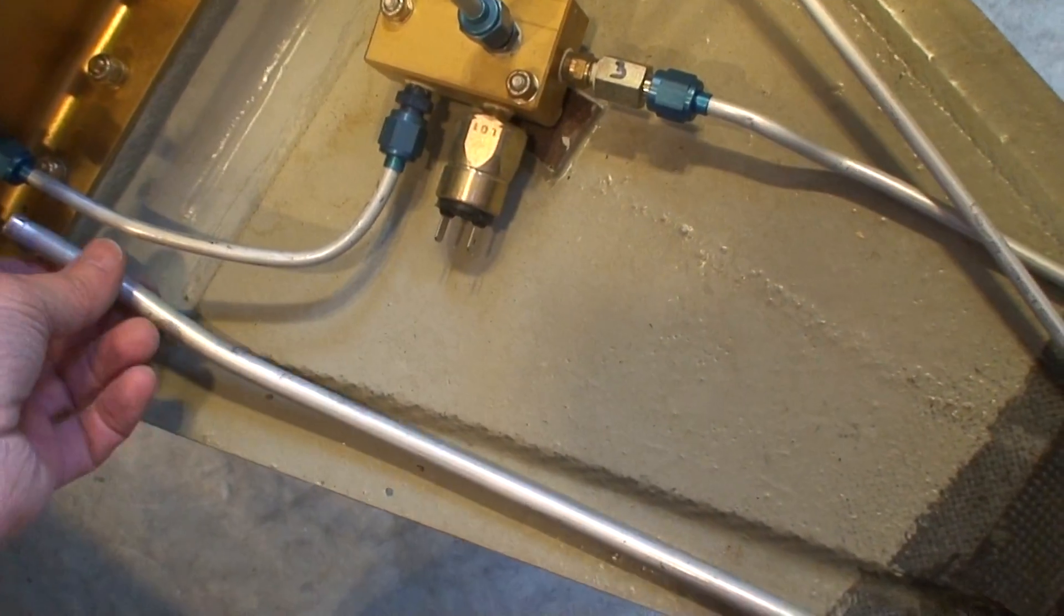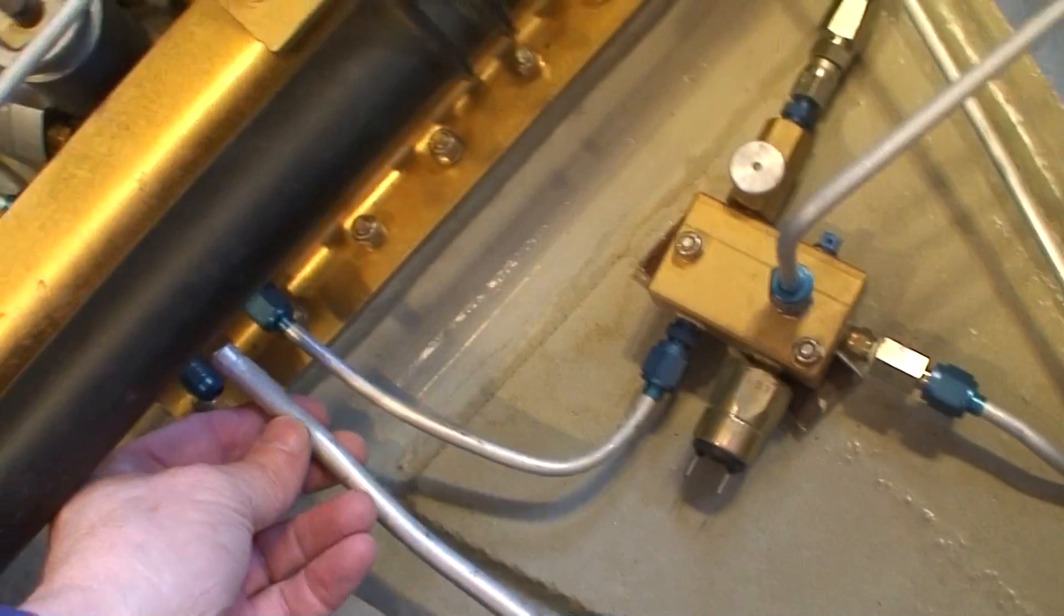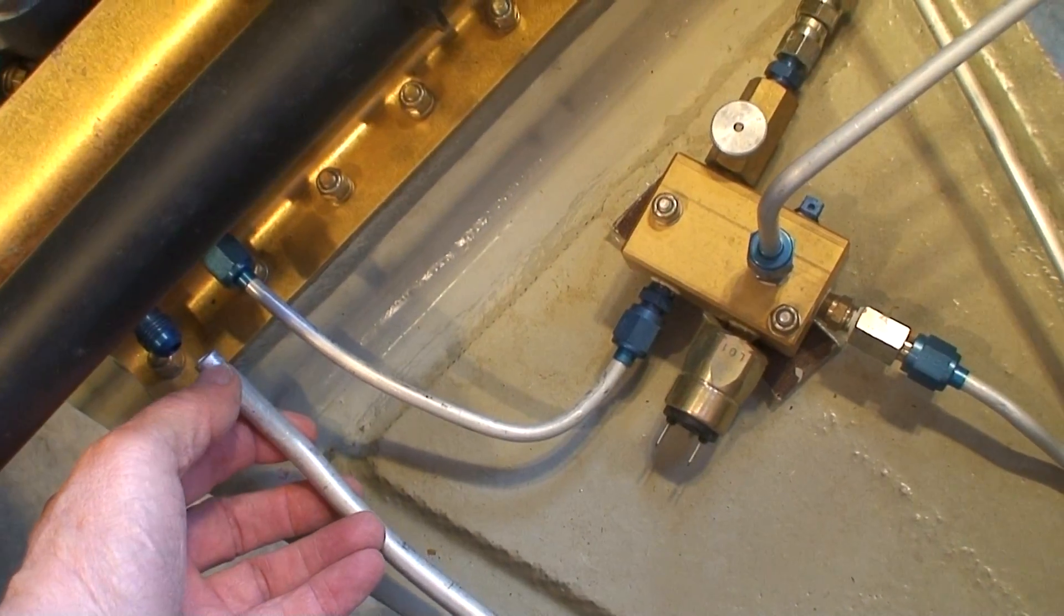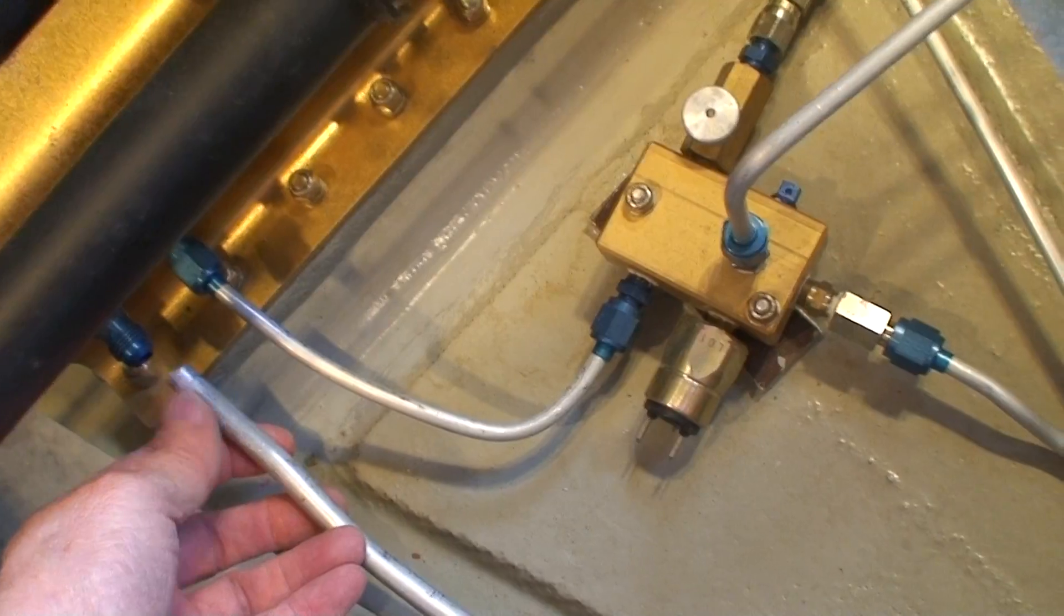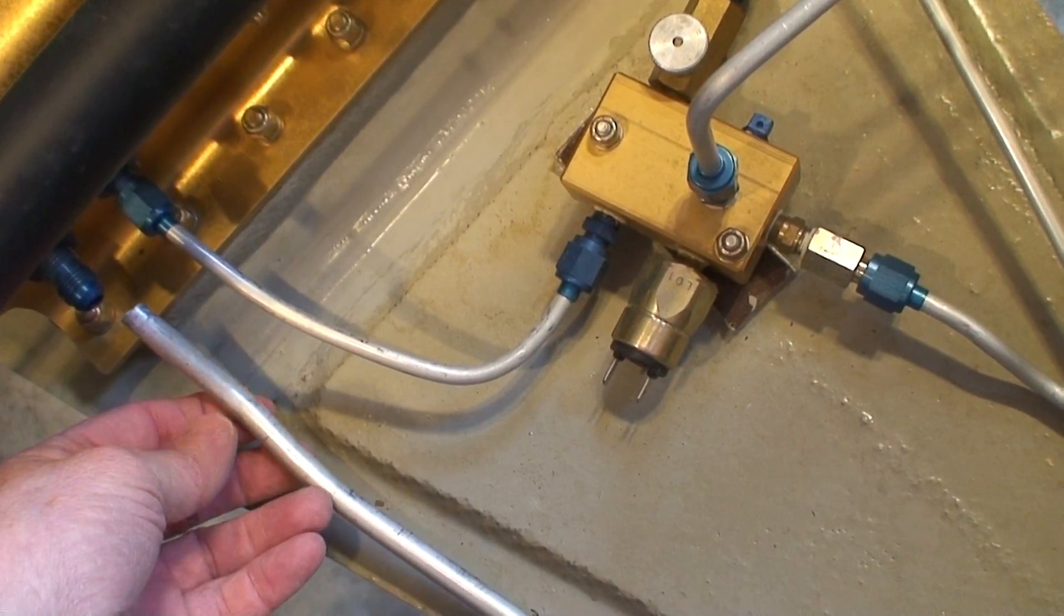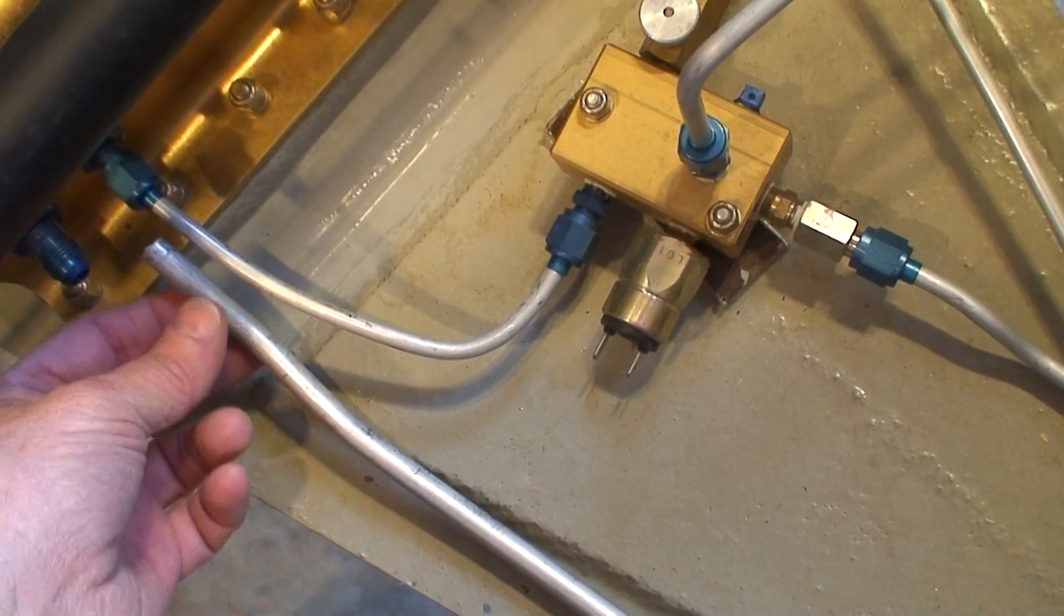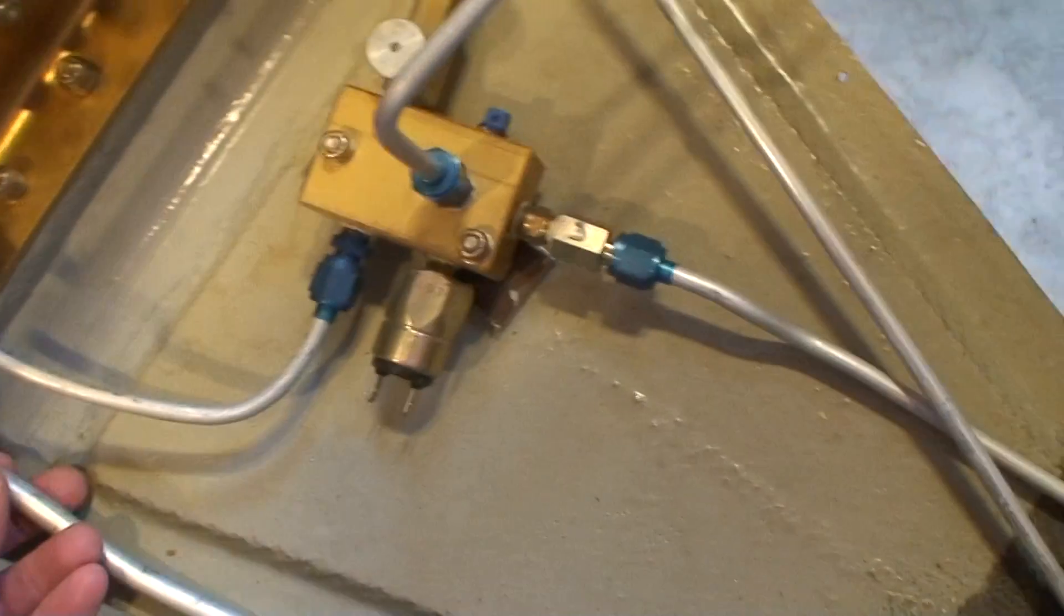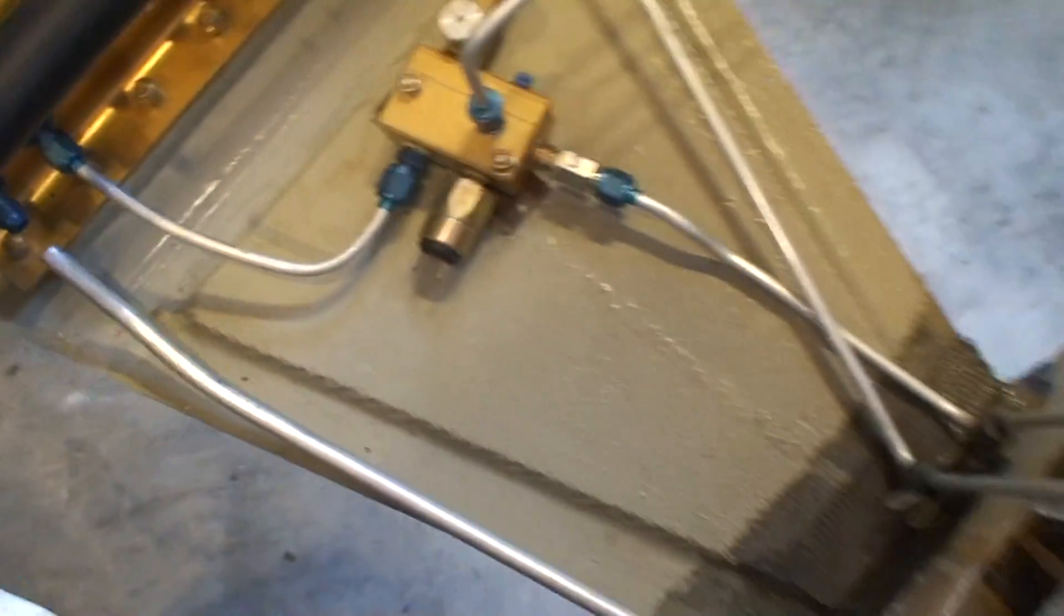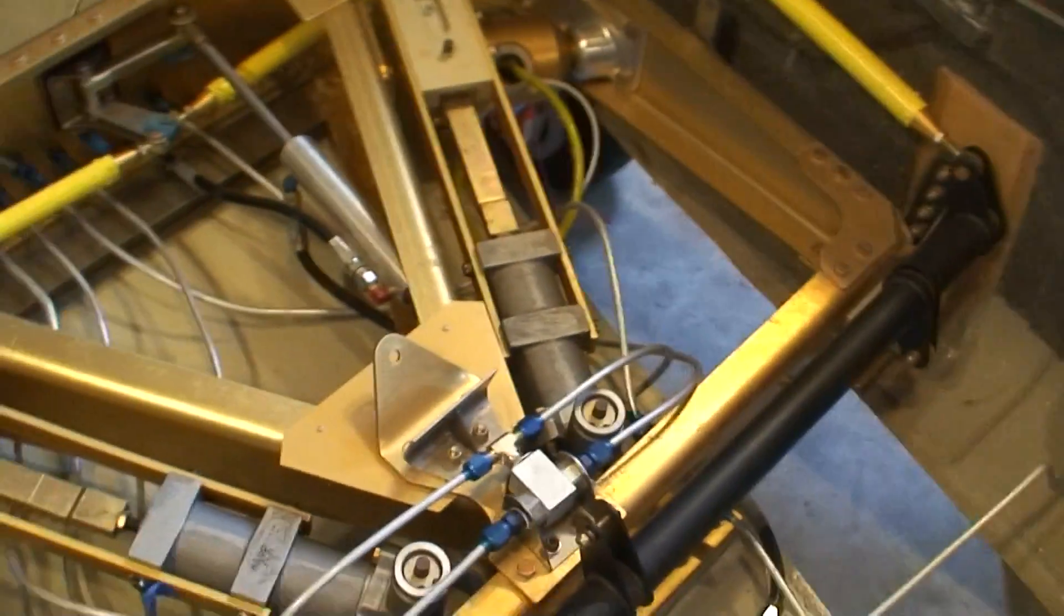However, I made the alignment bend here too close to the fitting so I couldn't get the fitting over and get it connected. So that's going to have to get re-bent.